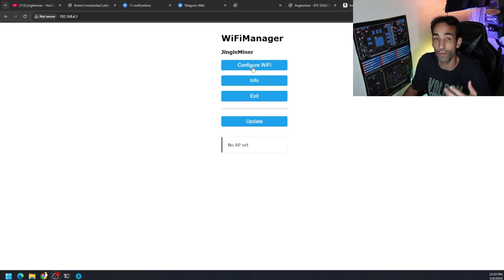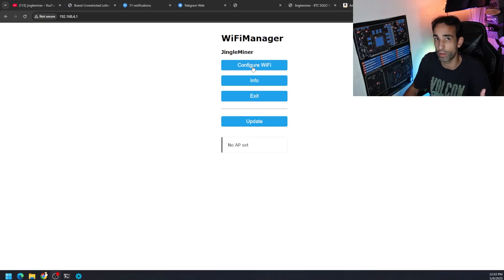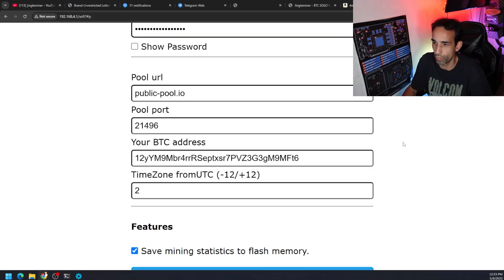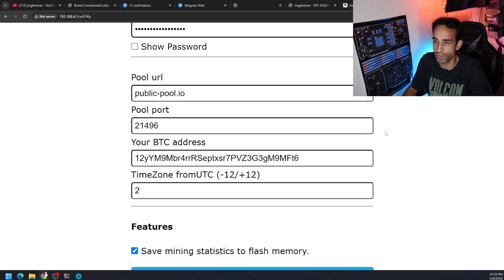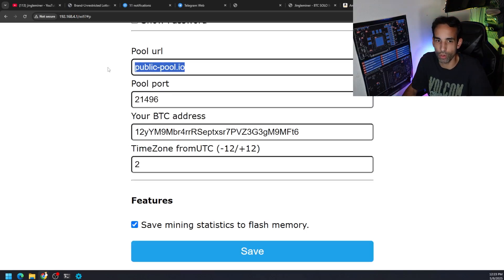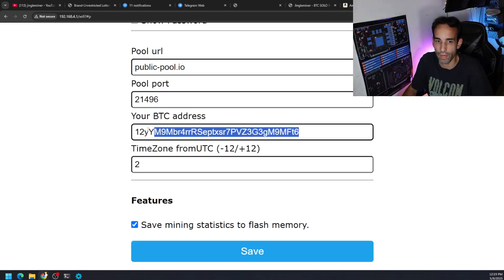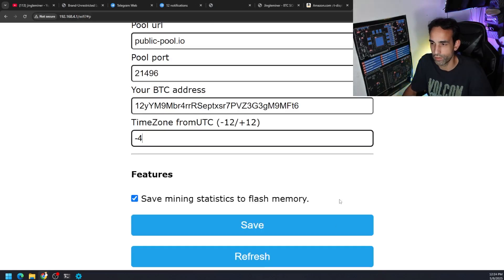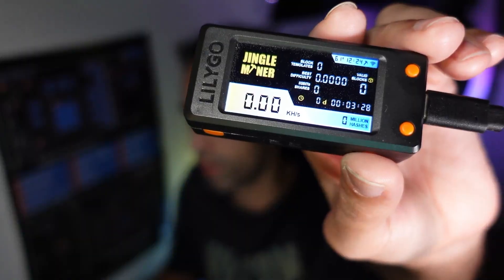When you click configure Wi-Fi, it's going to show you all your networks. And you just need to plug in the info appropriate for your network. And right below where you put in your SSID and password, you got to put in your pool URL, port number, and address. UTC, I don't mess with it. But if you know your UTC time, you can go ahead and change that to whatever is your area and then just hit save.